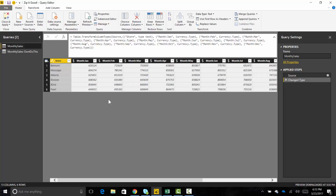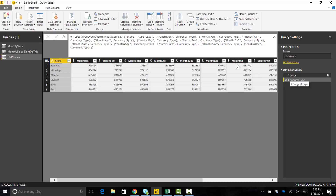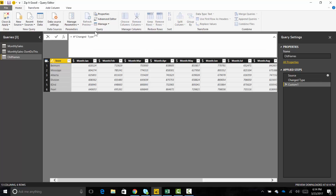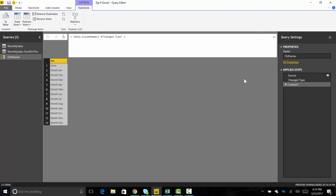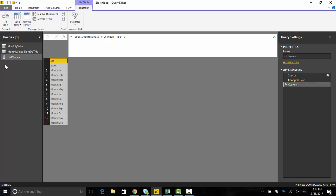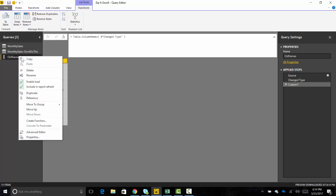Let's go ahead and do this. First, I'll right-click and duplicate the query, calling it 'old names' — because we're going after the original column names. Then I right-click and insert a blank step after. We want to call Table.ColumnNames on the previous step, which takes the table and turns all its column names into a list. So we now have a list of all the column names — that's halfway there.